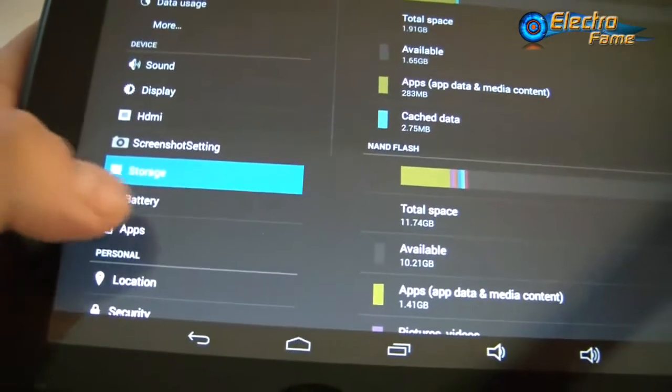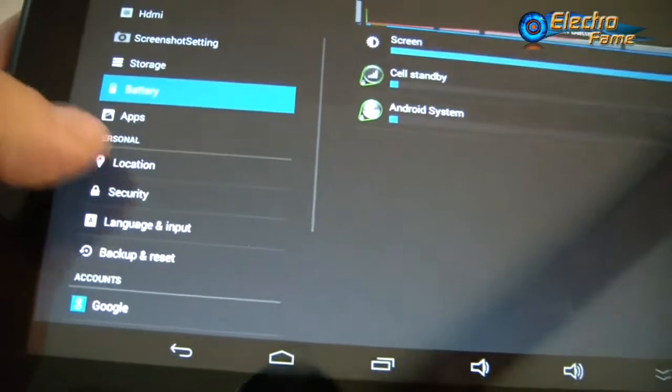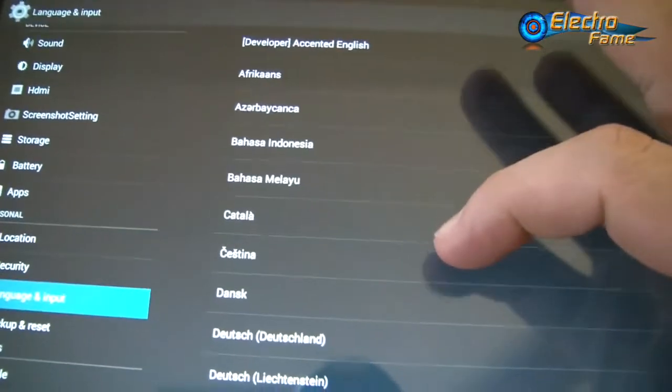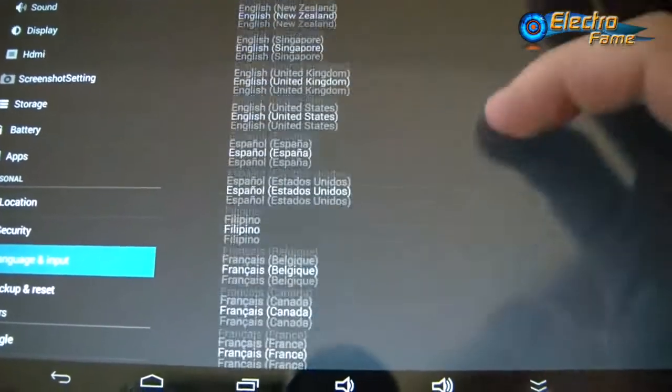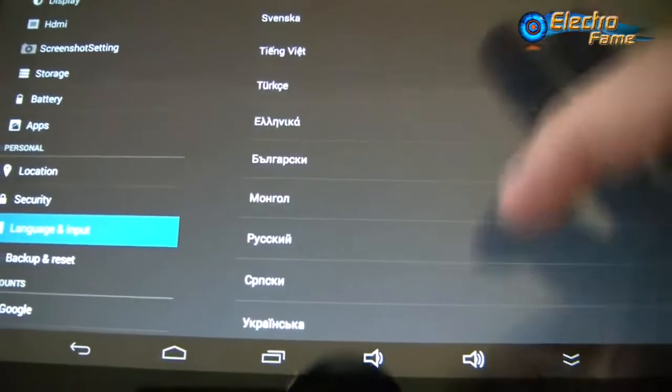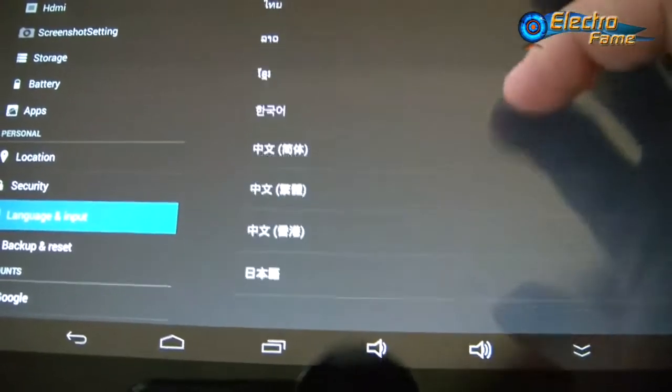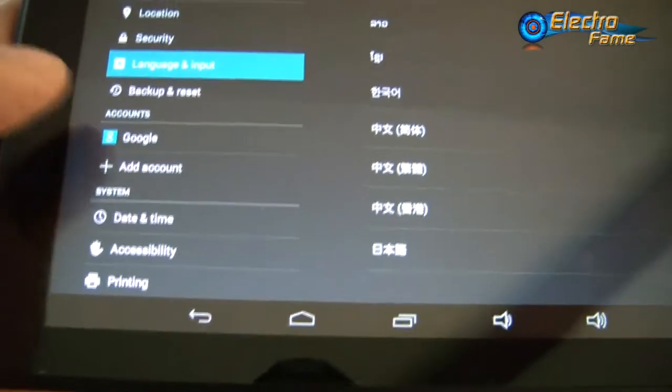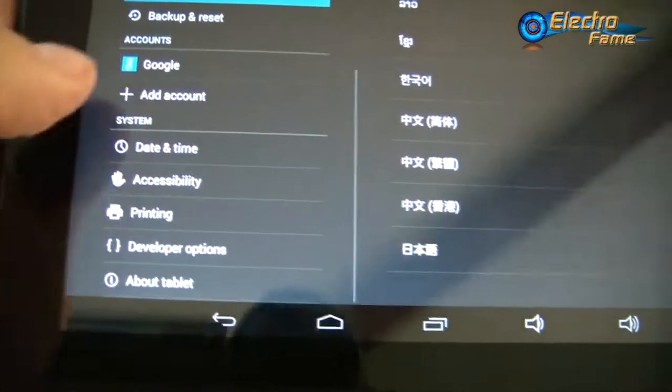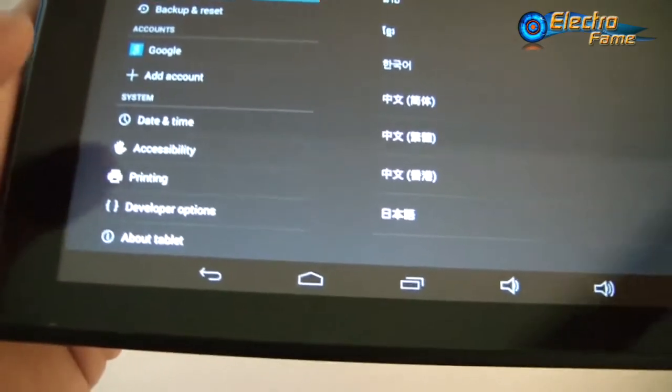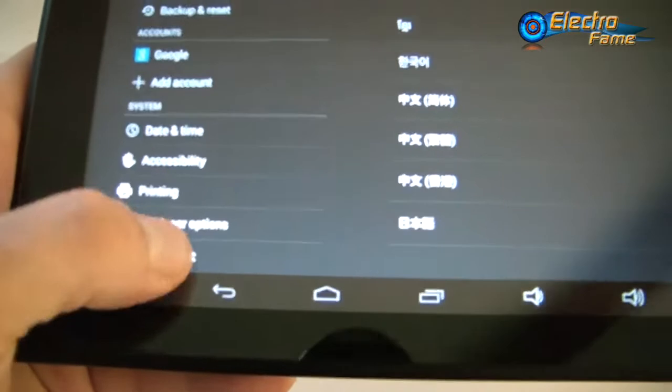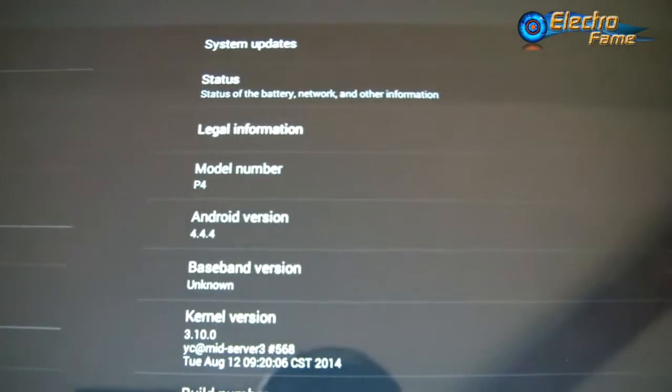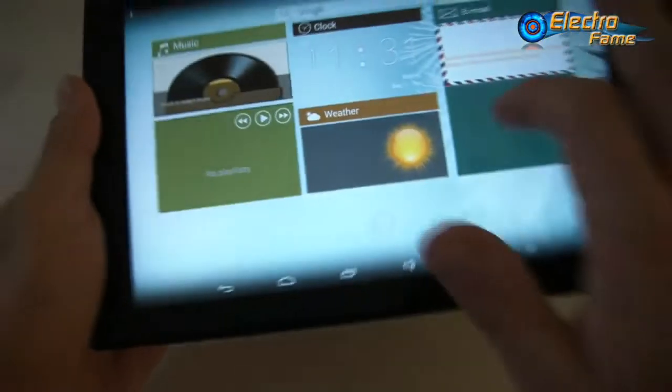Battery is 6000 mAh. For languages, which is one of the main points, here's the list so you can check it out. You'll probably find your own language. We have the Google account, so you have the Play Store and can download all your favorite applications without any problem. This is Android 4.4.4, the latest version of KitKat on the Pipo P4.